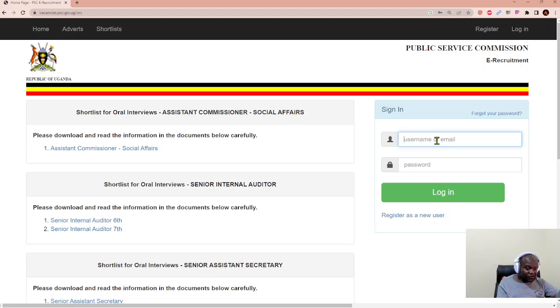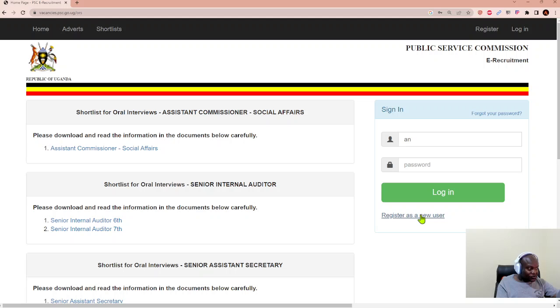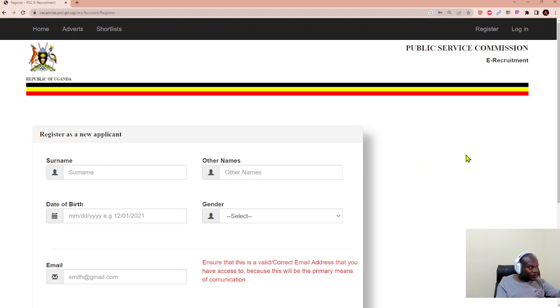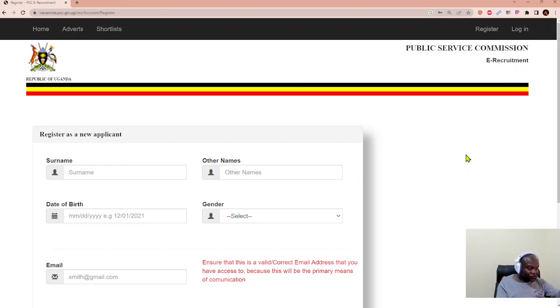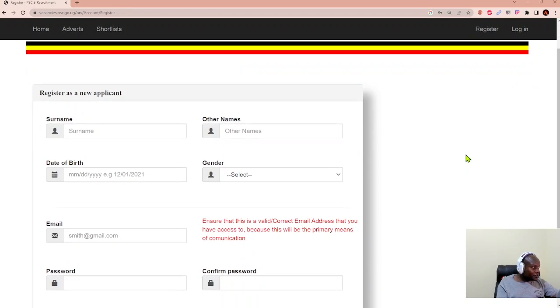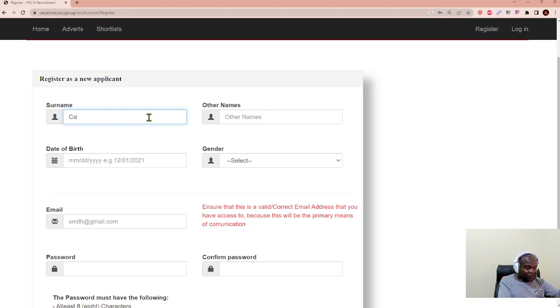Right now what I'm going to capture is my email. We have to register as a new user. We click register as a new user and it will open a window that shows you where to register as an applicant. I'll create a surname as coach and other names as Andy.